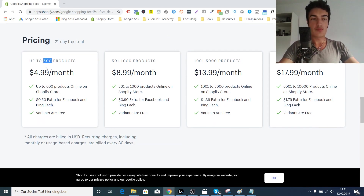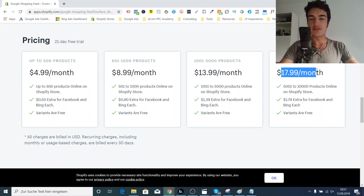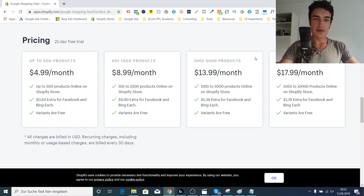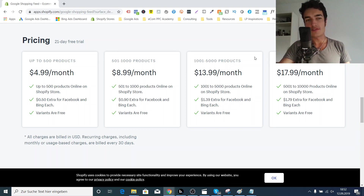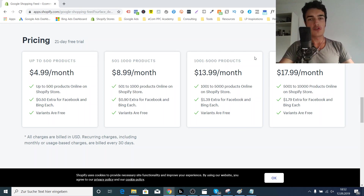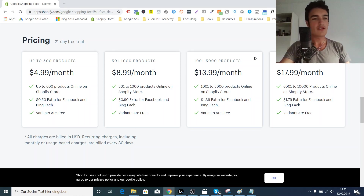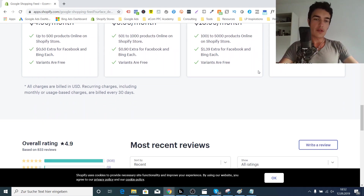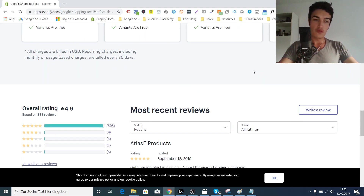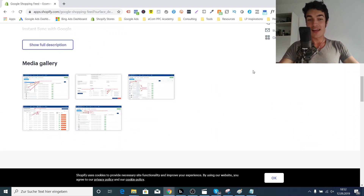Up to 500 products, it's only $4.99 a month. Then you have $8.99, $13.99, and $17.99 — so no matter how many products you have, it's a very affordable app. If you also want to advertise in multiple countries, there is an additional charge. Let's say you want to advertise in the US and then decide to also advertise in the UK — I think it's like a 5% extra charge so that you can create multiple feeds. But even then, it's a very cheap solution that is quite powerful for customizability at scale.